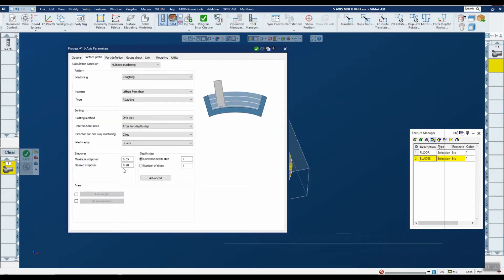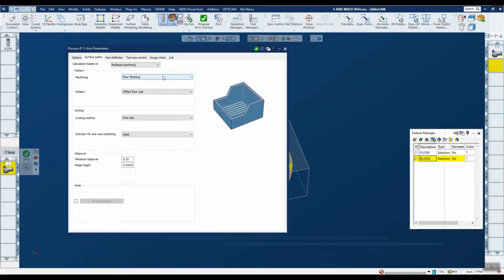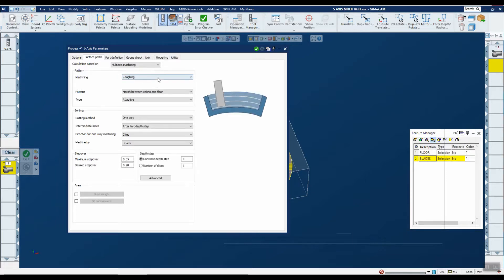You'll notice that calculation is based on multi-axis machining, so you have to have this selected. Once you do that, under machining you have three options: roughing, floor finishing, and wall finishing. Roughing was actually added in the last release but didn't get much attention, so we're including it here. The new things are floor finishing and wall finishing, but these are subsets of the roughing, so we'll use roughing as a vehicle to show all the functionality.